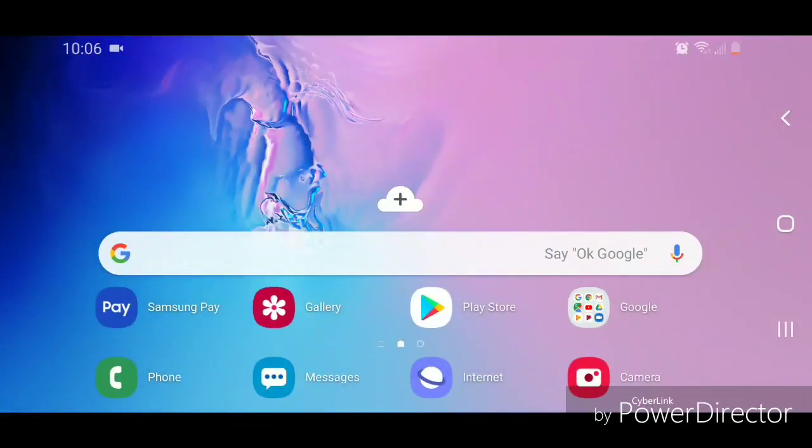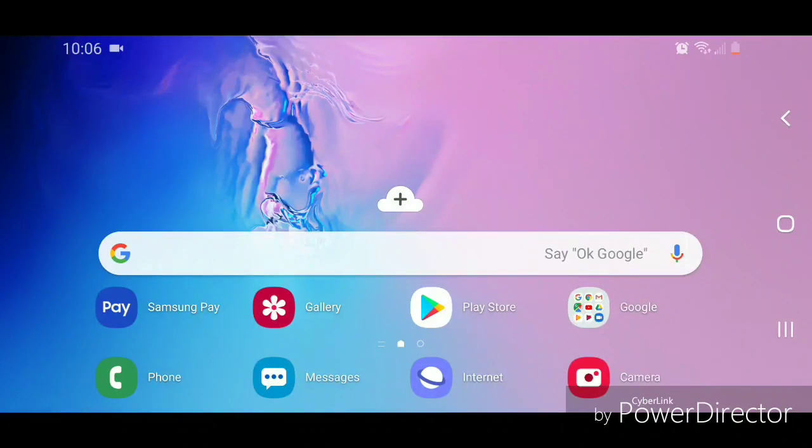All right, so that's how you change the home page in the Samsung Internet app. I hope you guys enjoyed this tutorial and I'll see you in my next video.